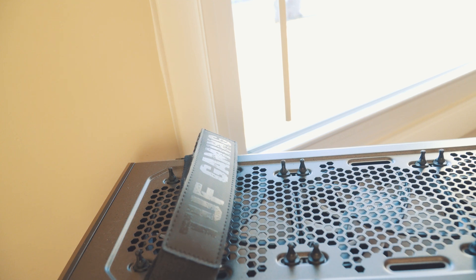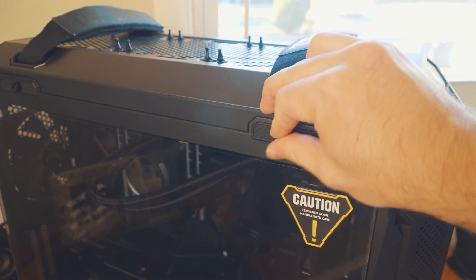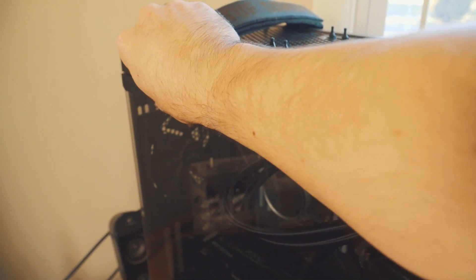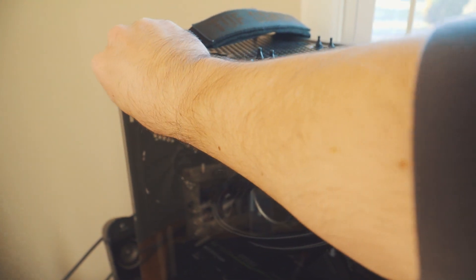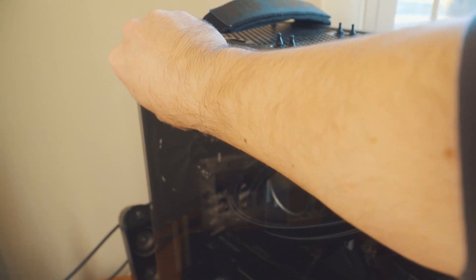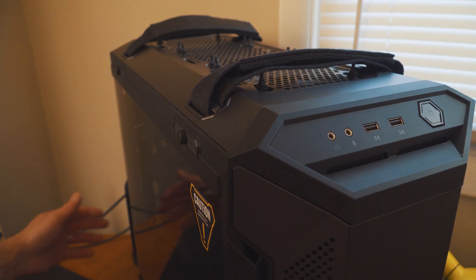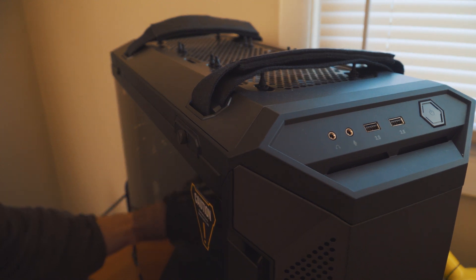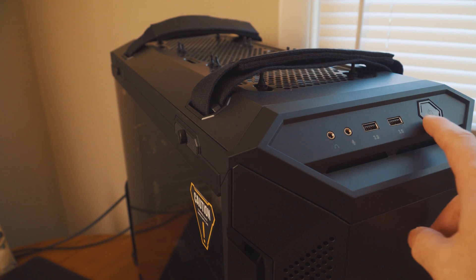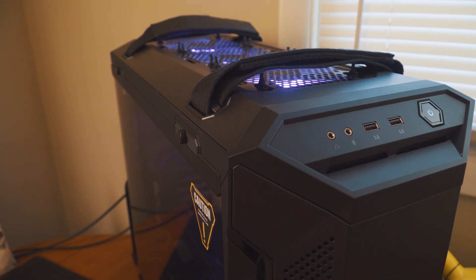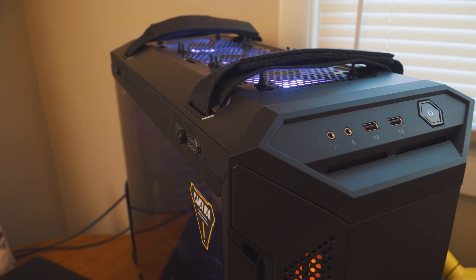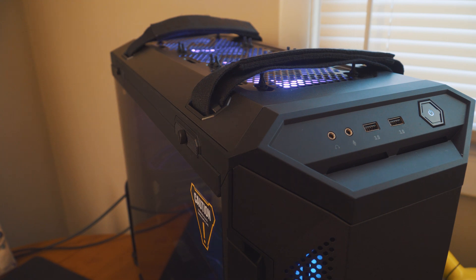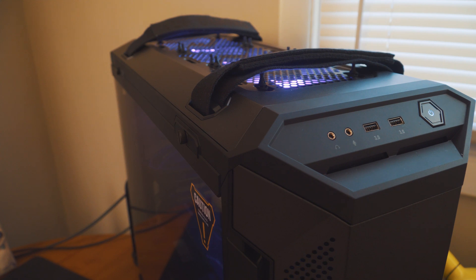Let's see how much more quiet it is with the fans running. Make sure we put the case back in. Let's get the PC some power. You already hear the difference. No more mechanical screws and it already sounds a lot better.